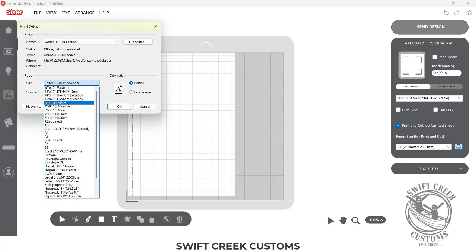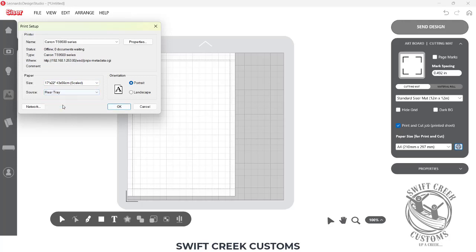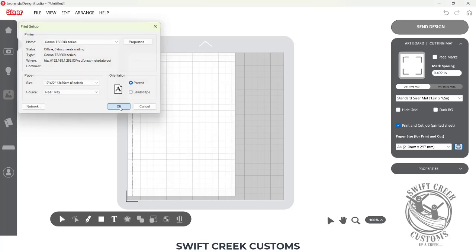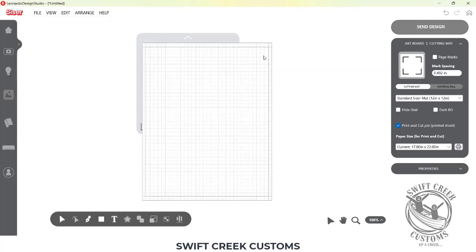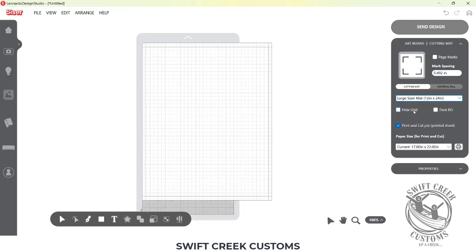If I choose the largest here is a 17 by 22, and then I'm going to choose, for me, I print through the rear tray, and I'm going to choose OK. Then it's going to change, and so you can see that my paper size is now larger than my current cutting mat. So I would need to change my cutting mat, which in this case, a 12 by 24 is not going to work.